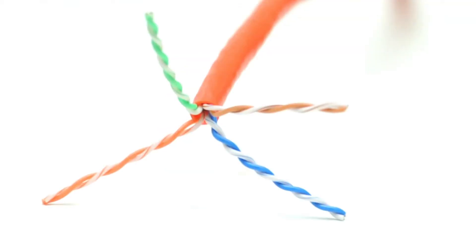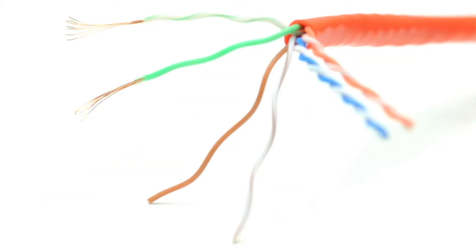Inside the cable are four pairs of color-coded wire. The color code helps you terminate the cable in proper order. Each of the four pairs are made up of two individual wires that are twisted together.